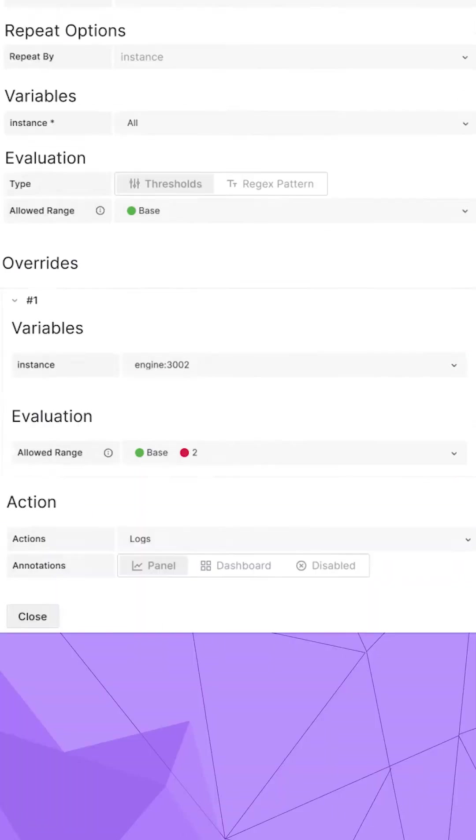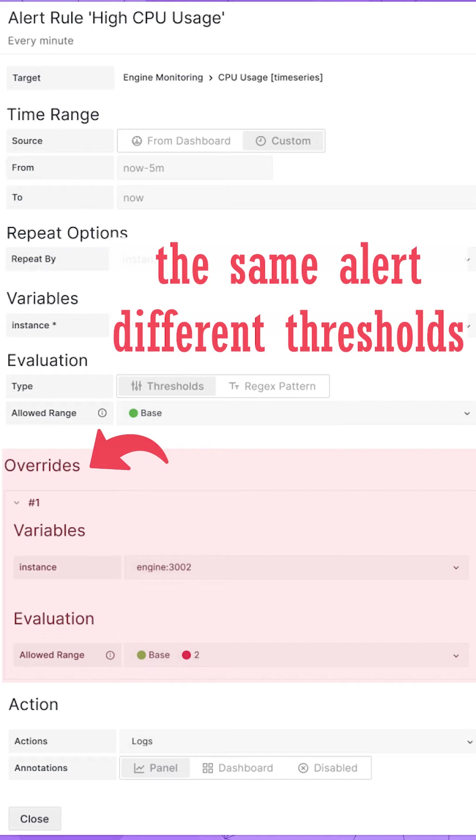In my example, I used overrides in the alert rule to configure specific thresholds for some devices.